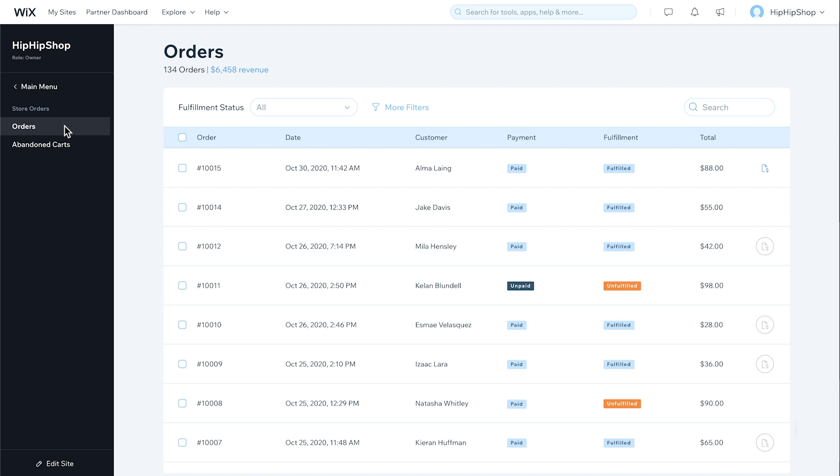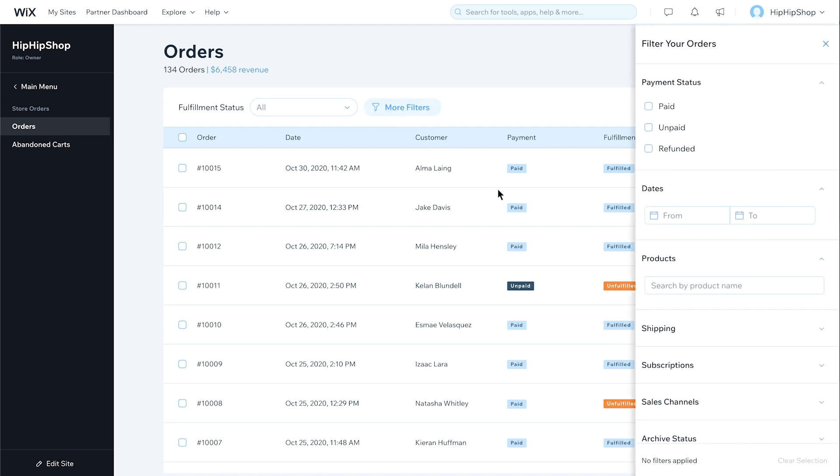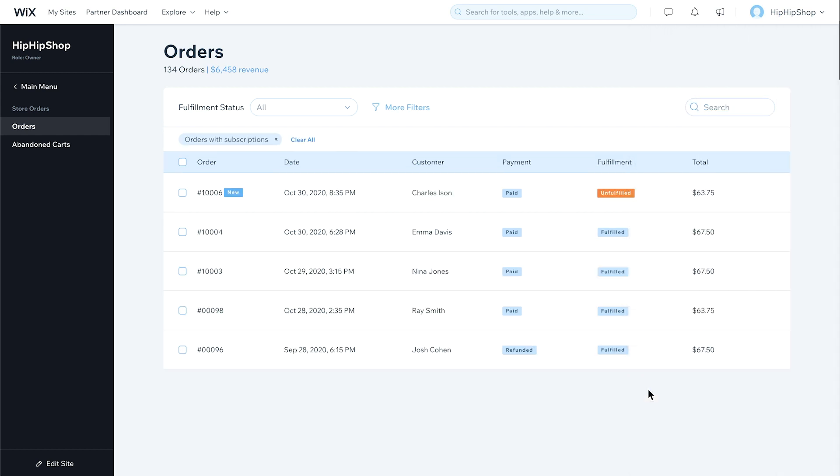To view subscription orders only, click More Filters. Then, under Subscriptions, select Orders with Subscriptions. Each time a customer's subscription renews, you'll see a new order on your store dashboard. Let's fulfill a subscription order. Start by clicking on an order.